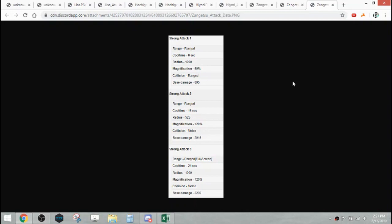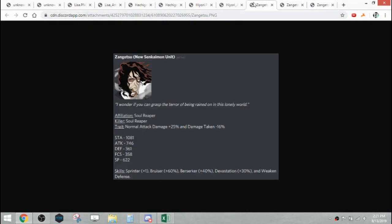His strong attack one is a ranged collision projectile, 60% mag, same AoE, a thousand. His strong attack two is a 525 melee collision ranged attack, same as Kugo again. His SA3 is full screen. That was the only difference really. His first two strong attacks in his kit are just like mirror of each other. But he is a NAD character, so you'll be using those to guard break, not really kill stuff.